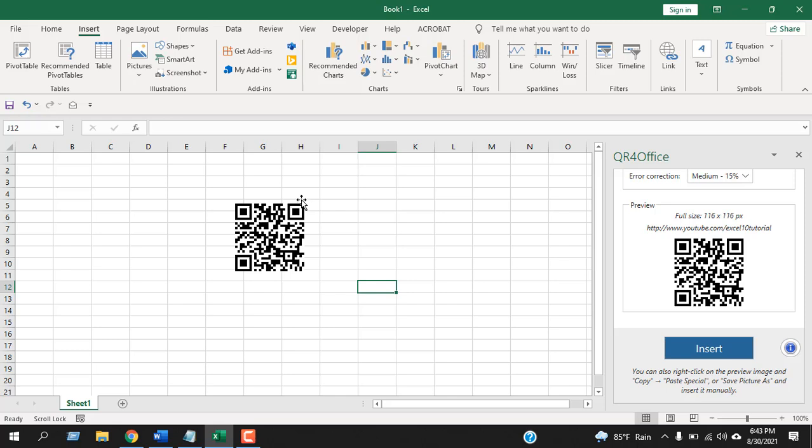I have already showed how you can create barcode in Microsoft Excel - if you want, you can check that video. Thank you for watching. See you in the next tutorial. Please share this video with your friends and don't forget to subscribe.